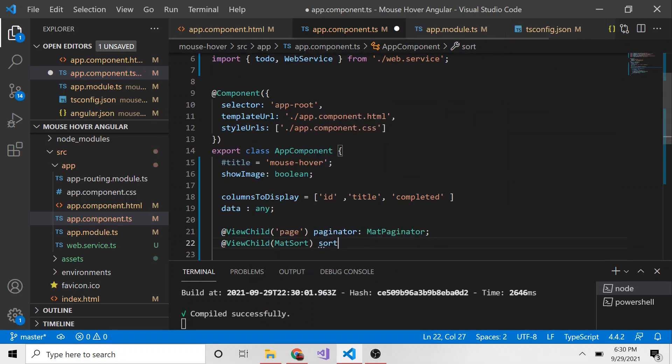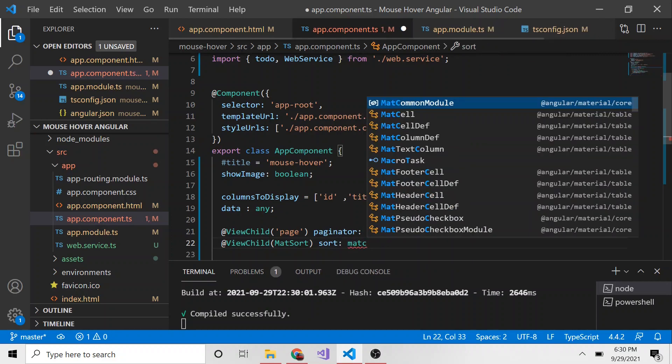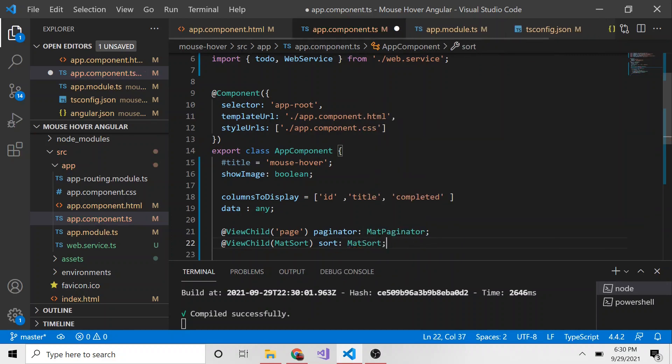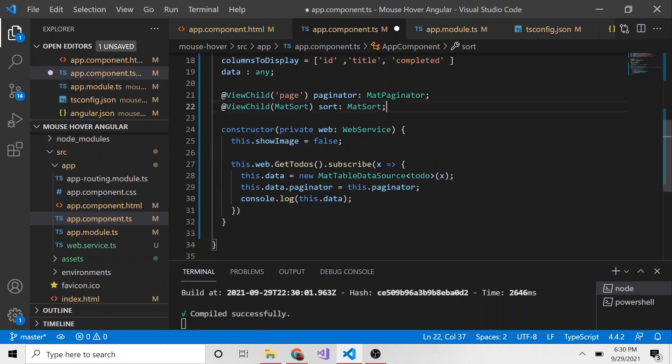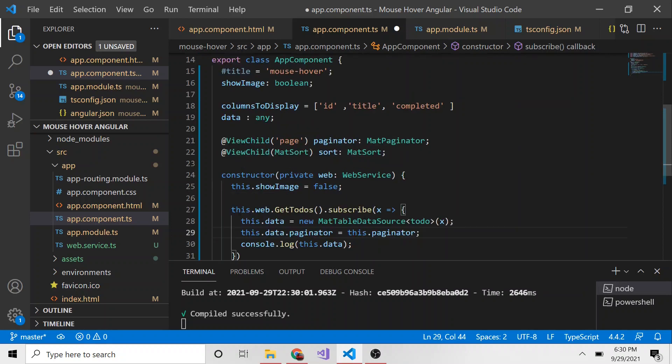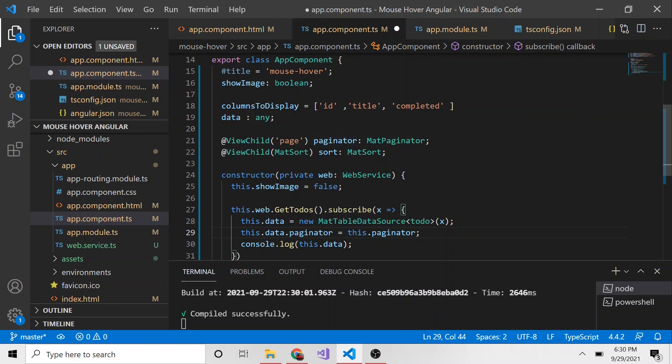I'm just going to name it sort, and the type is going to be MatSort. It's very simple, just like we did when we said the paginator for this data is the paginator we referenced in the HTML template.